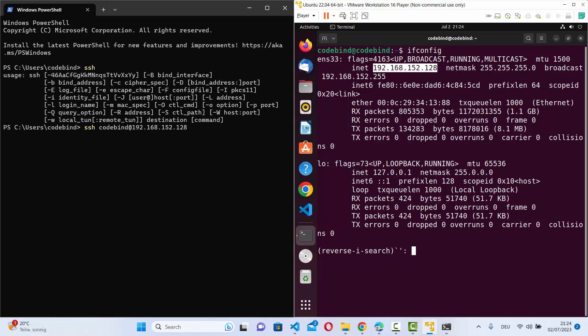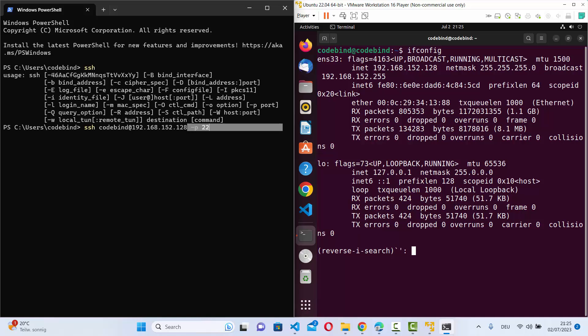If the default port is different on your remote server, you can specify it with -p followed by the port number. In my case I don't need to specify a port because OpenSSH is running on the default port 22. You can also explicitly add -p 22, but if you don't include it, it will still work.